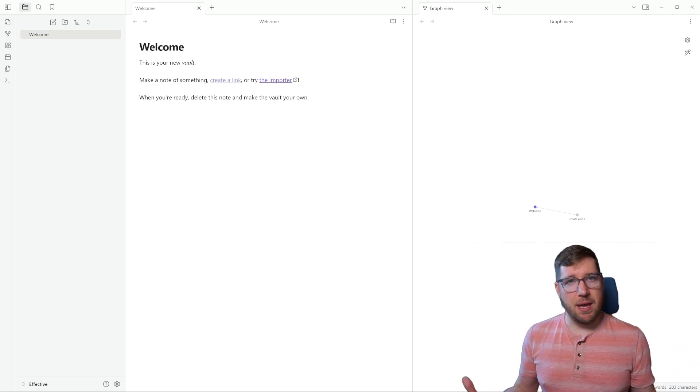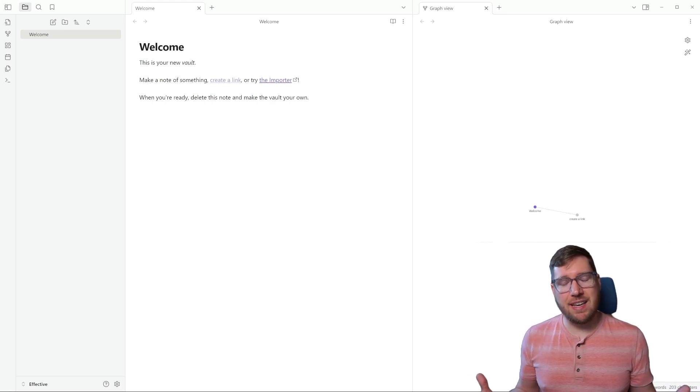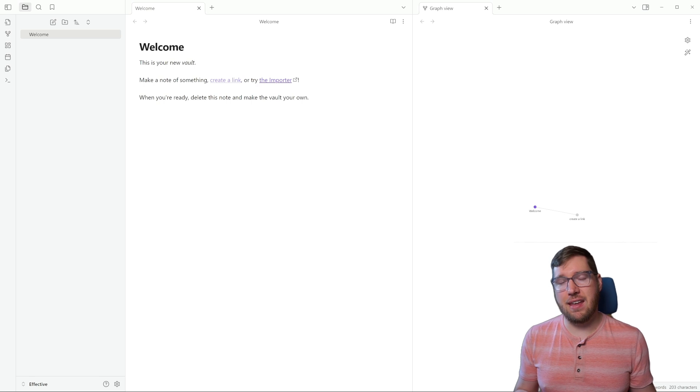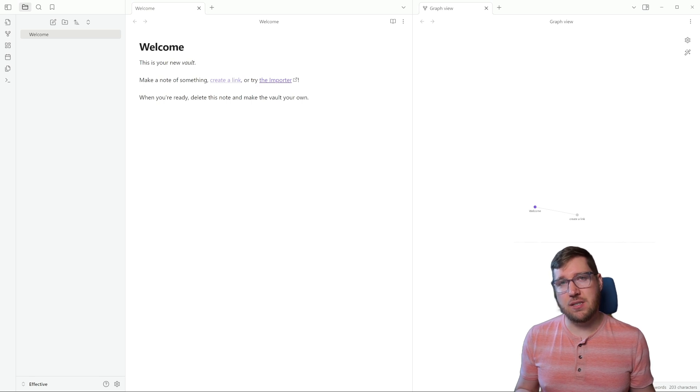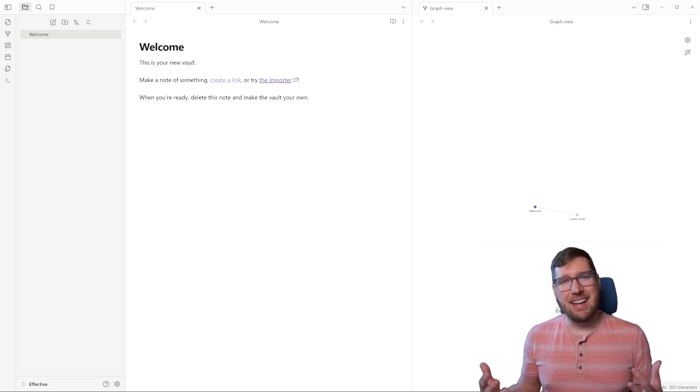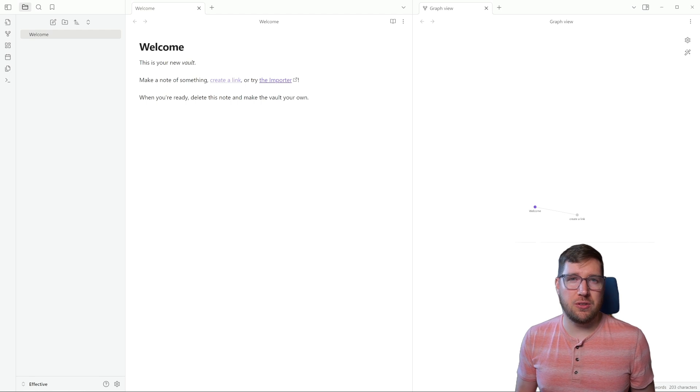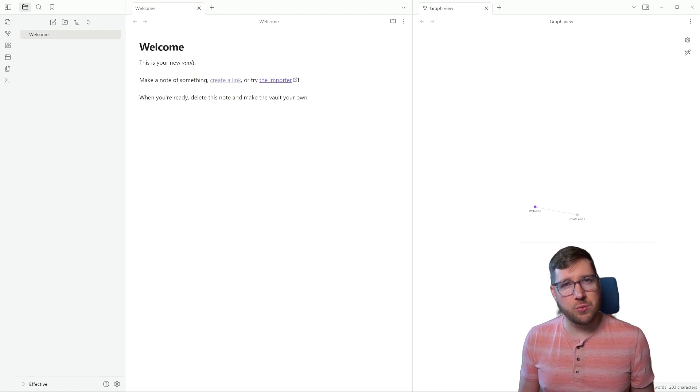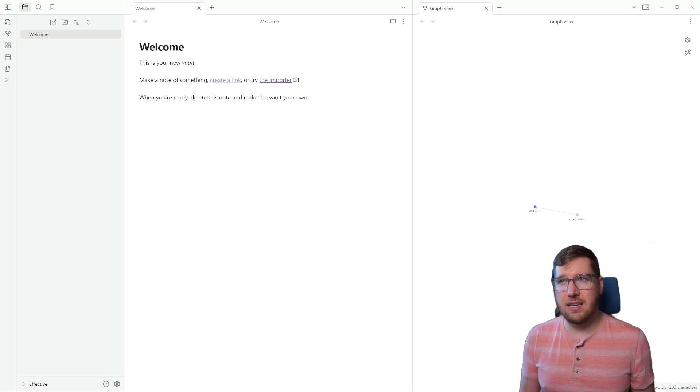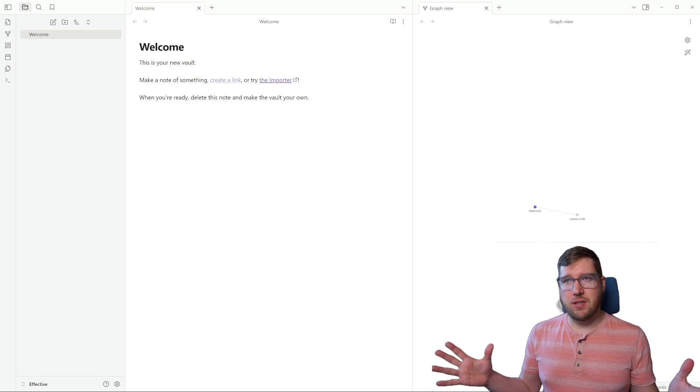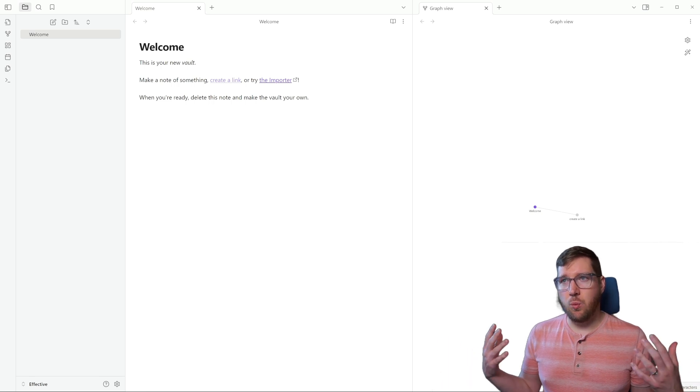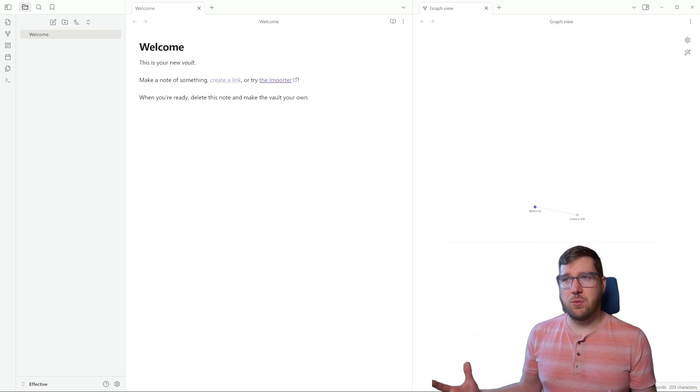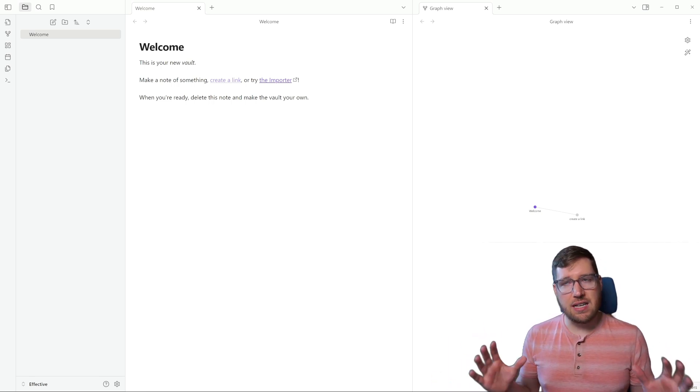The command palette is a quick way that you can access just about any command inside of Obsidian and it also serves as a keyboard shortcut reference guide if you're looking to learn keyboard shortcuts within the app as well. It's really quite handy. So this is your vault that you get. You get a welcome note and a graph view when you first open this up.